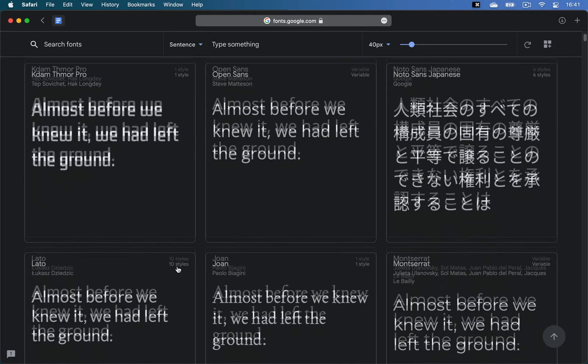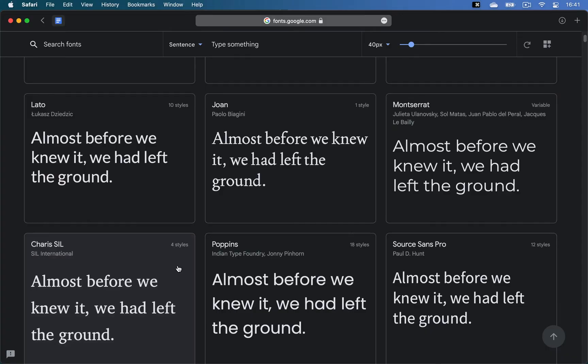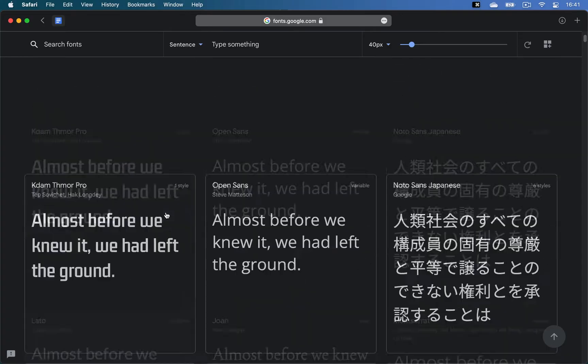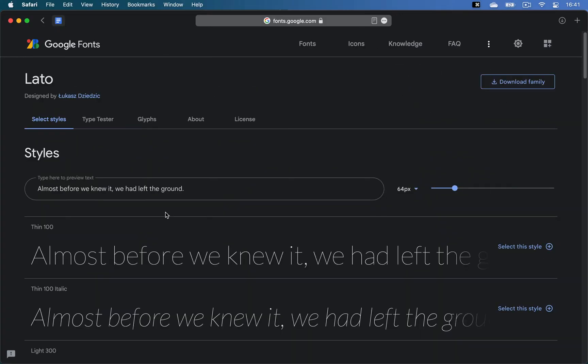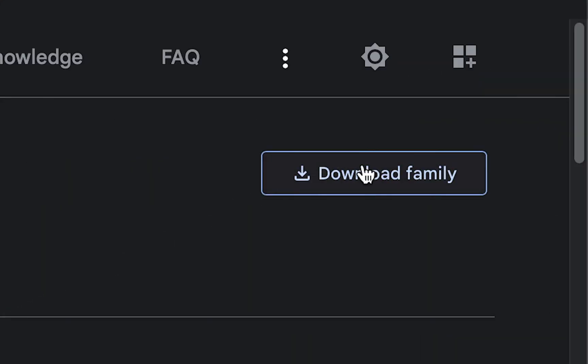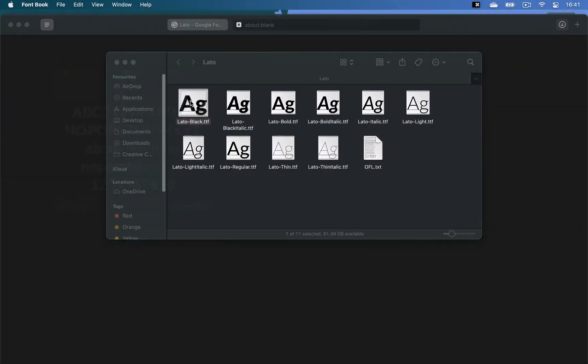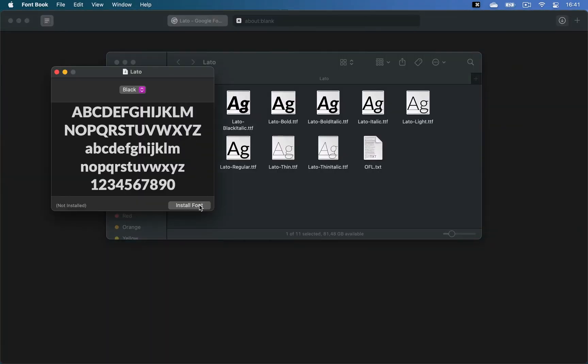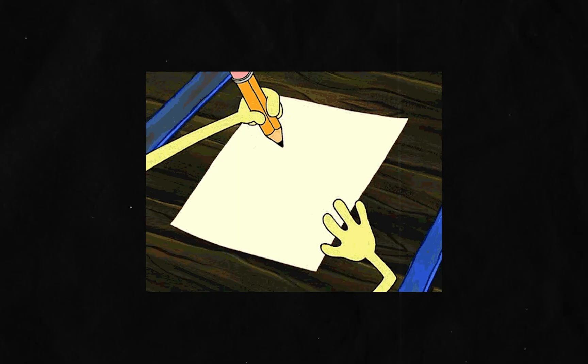fonts.google.com gives you a library of open-source fonts that everyone can download and use. You just click on a font you want to install, choose Download Family, and then open the font file and click Install.